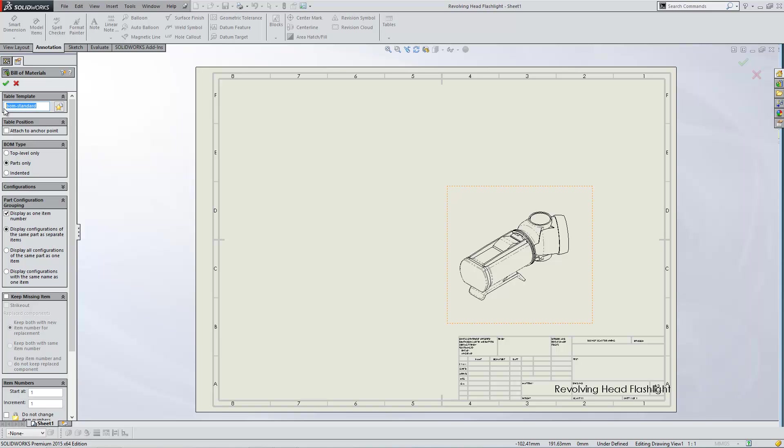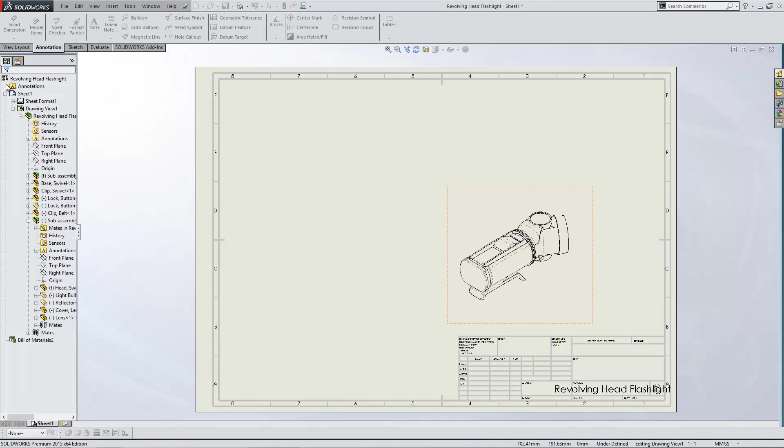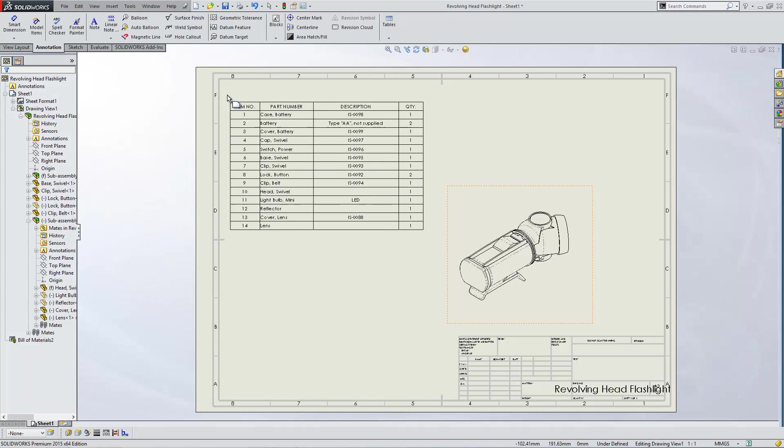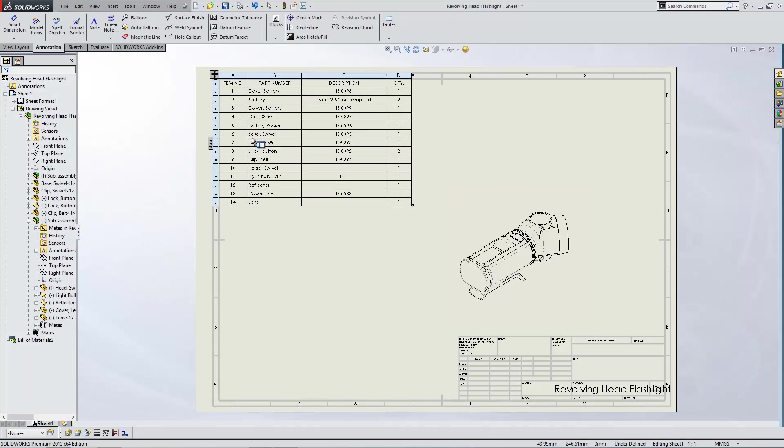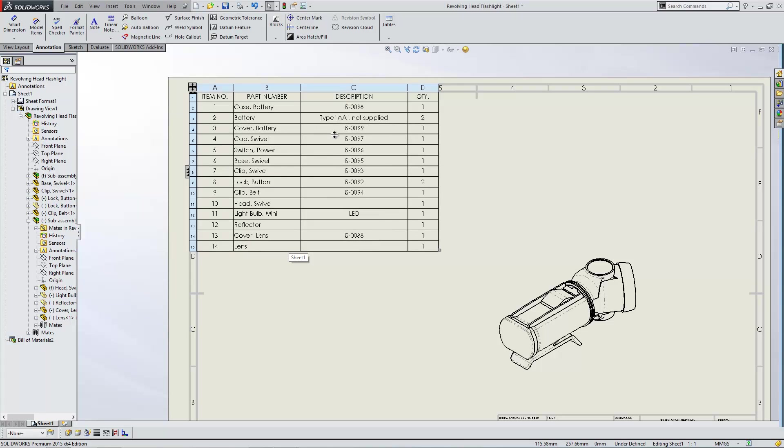Now, you'll notice at the top actually before I do, that the standard template that's used here is BOM Standard. Now, as it's come in, that's the standard setup for a bill of materials. It's brought in the part number, the description, and the quantity.